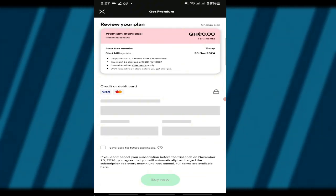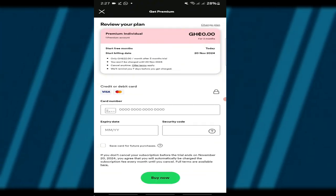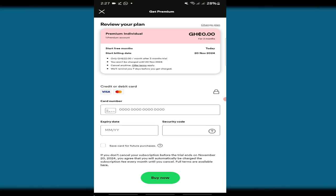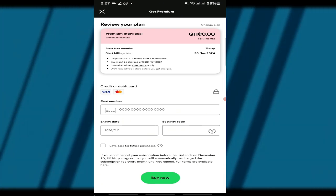You'll be prompted to enter your payment details. Don't worry, you won't be charged until the trial period ends, and you can cancel it anytime.